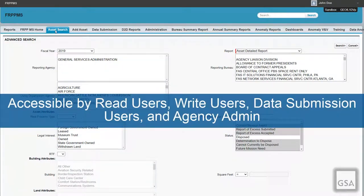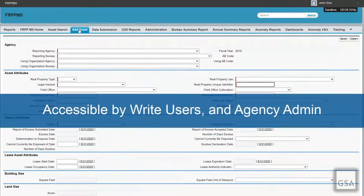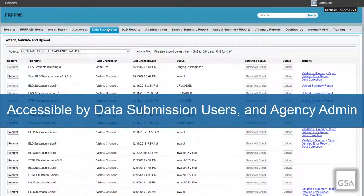The Asset Search tab is accessible by both read and write users, data submission users, and agency admin. It serves as a dedicated filter option to search for specific asset data as needed. The Add Asset tab is accessible by write users and agency admin for adding assets. The Data Submission tab is accessible by data submission users and agency admin, where you can perform mass data loads, deletions, or edits for your asset data.